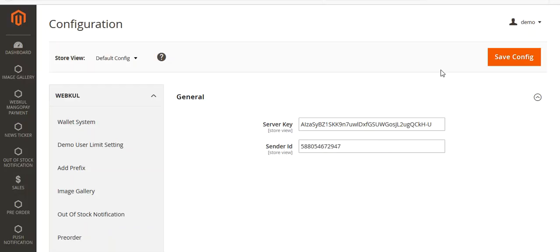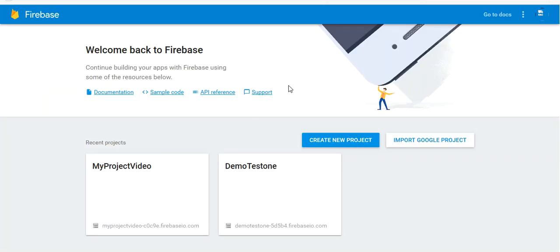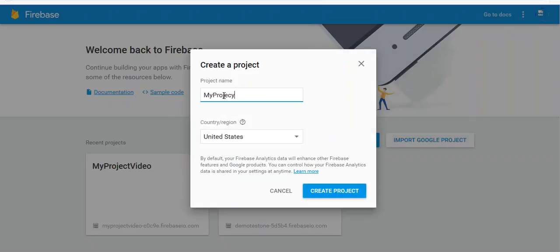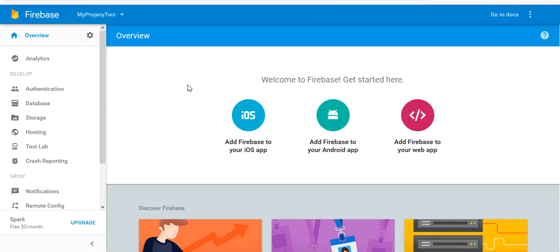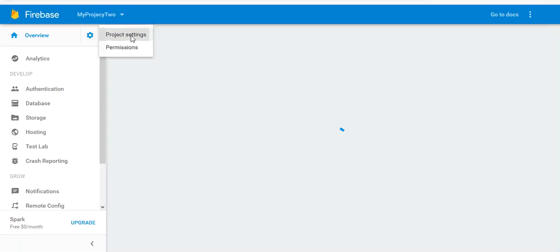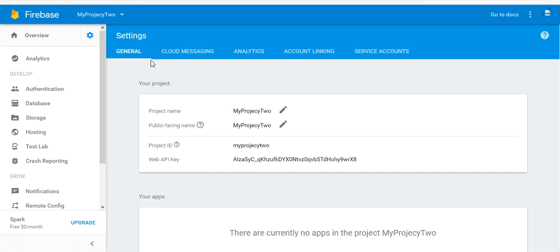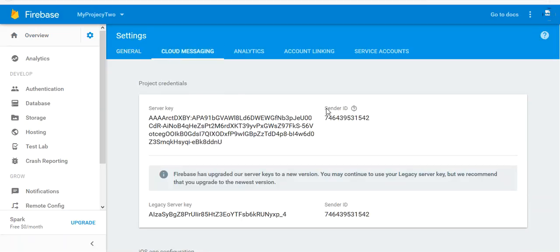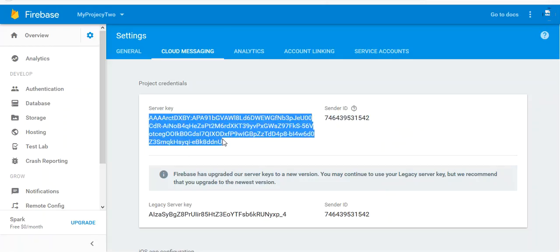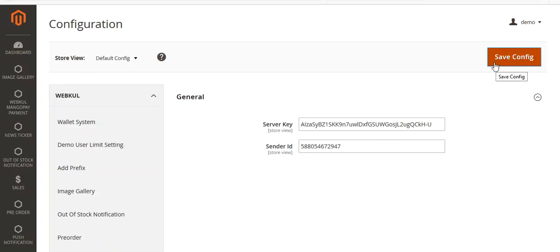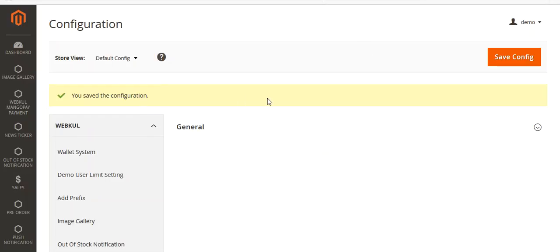To get your Sender ID and Server Key, go to your Firebase console at console.firebase.google.com. After logging in, create a new project — name it, select your country, and click Create Project. Once the project is created, go to Settings, then Project Settings, then the Cloud Messaging tab. You will see your Sender ID and Server Key — copy the Sender ID and paste it in the config, then copy the Server Key and paste it as well, then save the configuration.